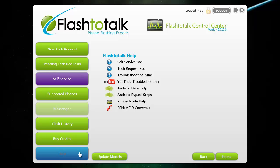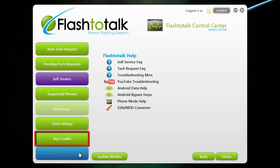Above the help button, you have a buy credits button, which will take you to our online store. Once at the store, you will be able to purchase a varying amount of credits and also cables.